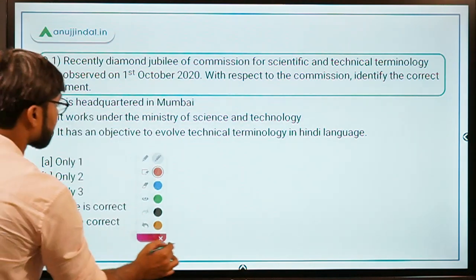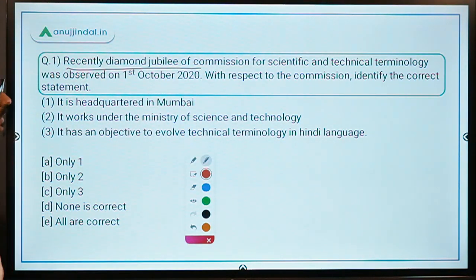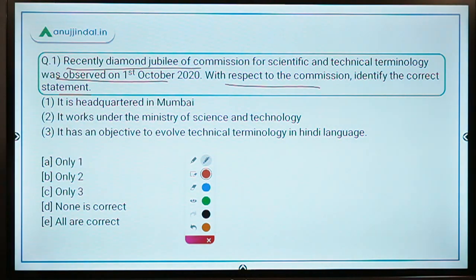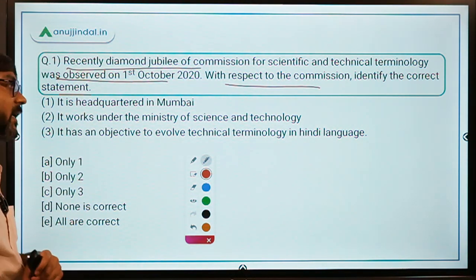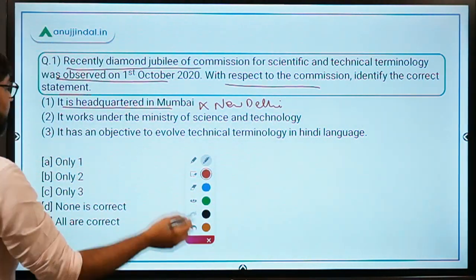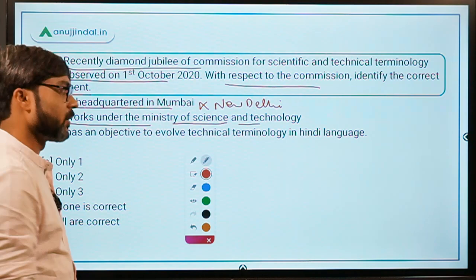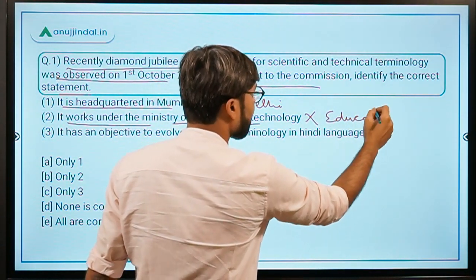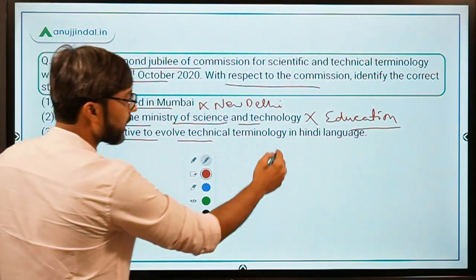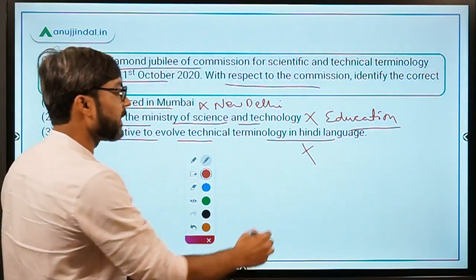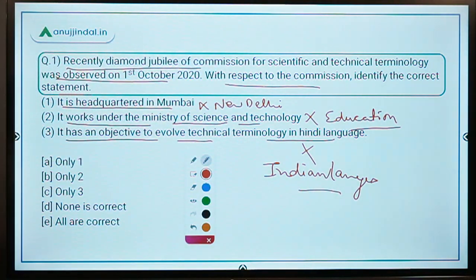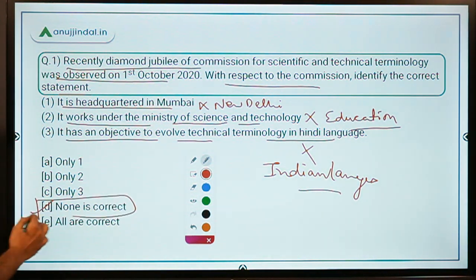A sample exam question: 'Recently, the Diamond Jubilee of the Commission for Scientific and Technical Terminology was observed on 1st October. Identify the correct statement.' Statement 1: It is headquartered in Mumbai — No, it is headquartered in New Delhi. Statement 2: It works under the Ministry of Science and Technology — No, it works under the Ministry of Education. Statement 3: Its objective is to evolve technical terminology in Hindi language only — No, it covers all Indian languages. So all statements are incorrect, making Option D — 'None is correct' — the correct answer.